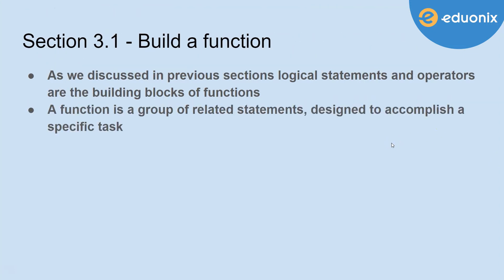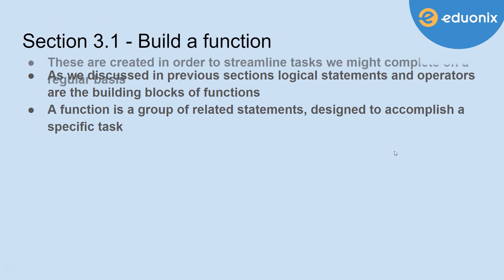A function is a group of related statements designed to accomplish a specific task. Typically, we think of these as performing operations on data, whether it's cleaning or applying some type of mathematical formula. Functions are a great way of making sure that we accomplish that task and have reproducibility with it.